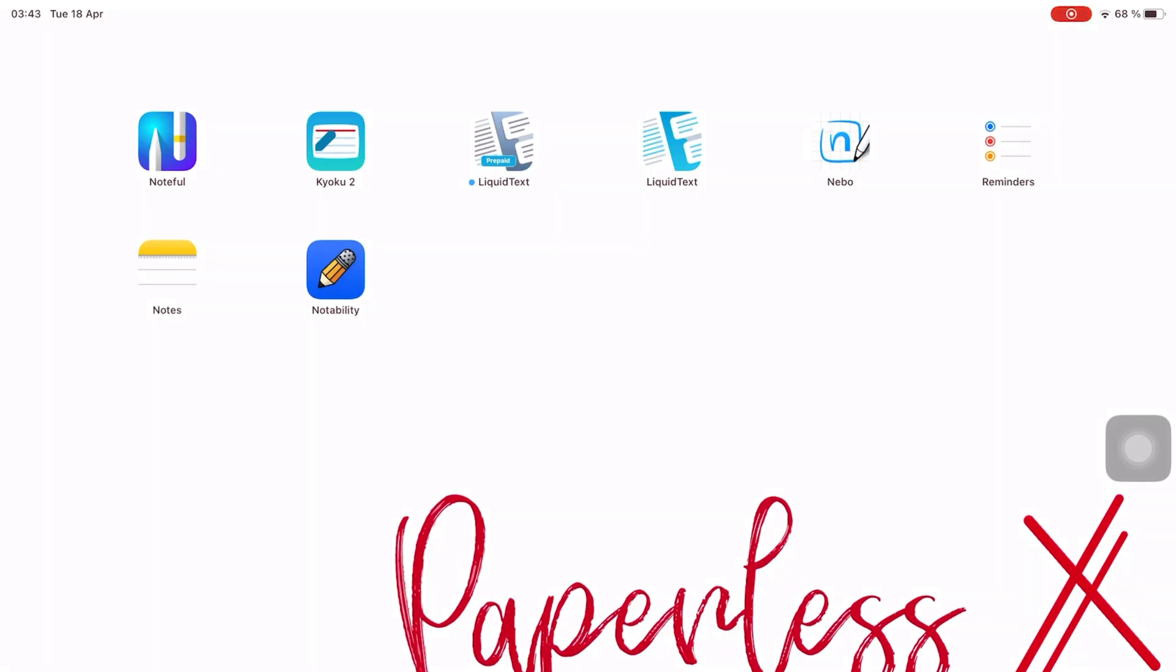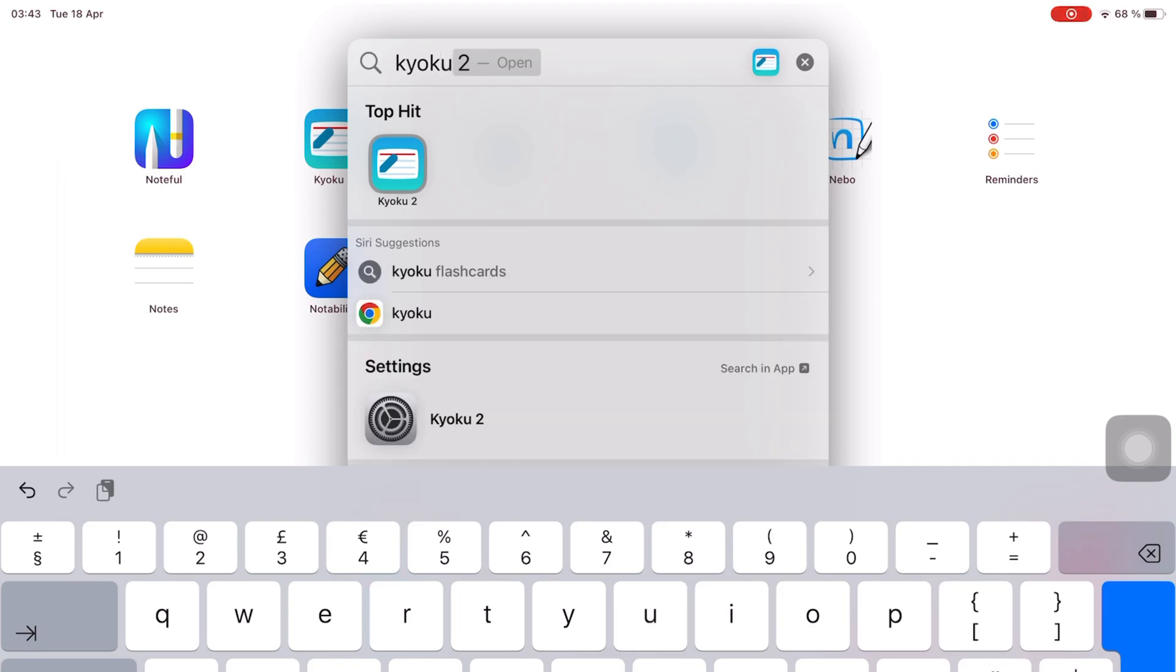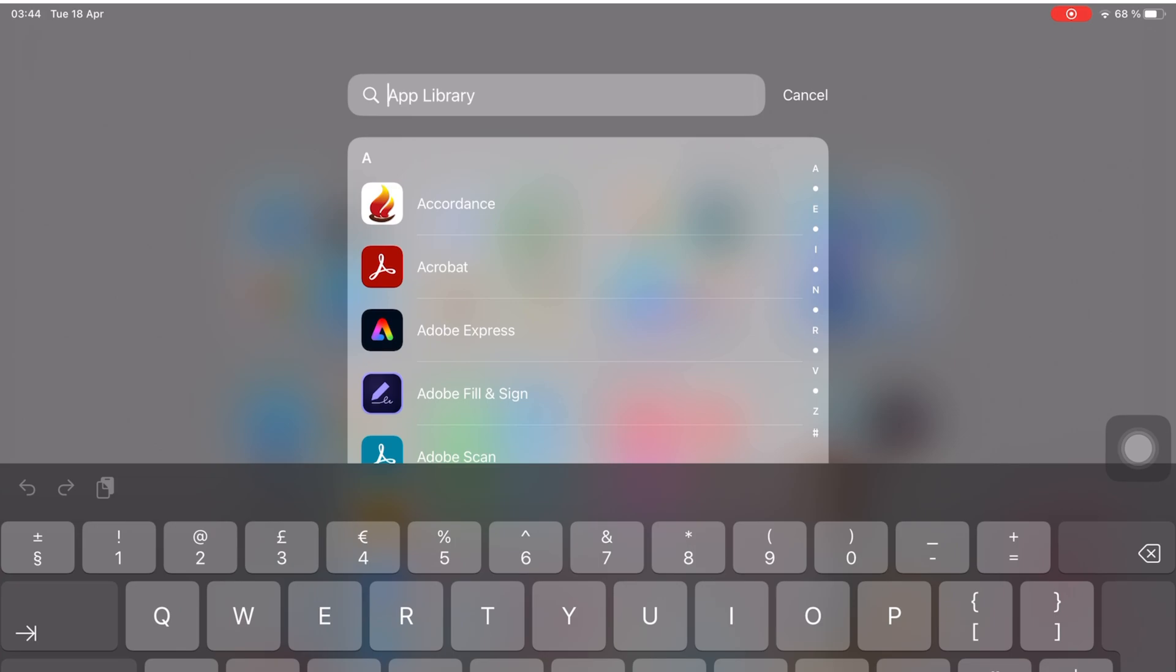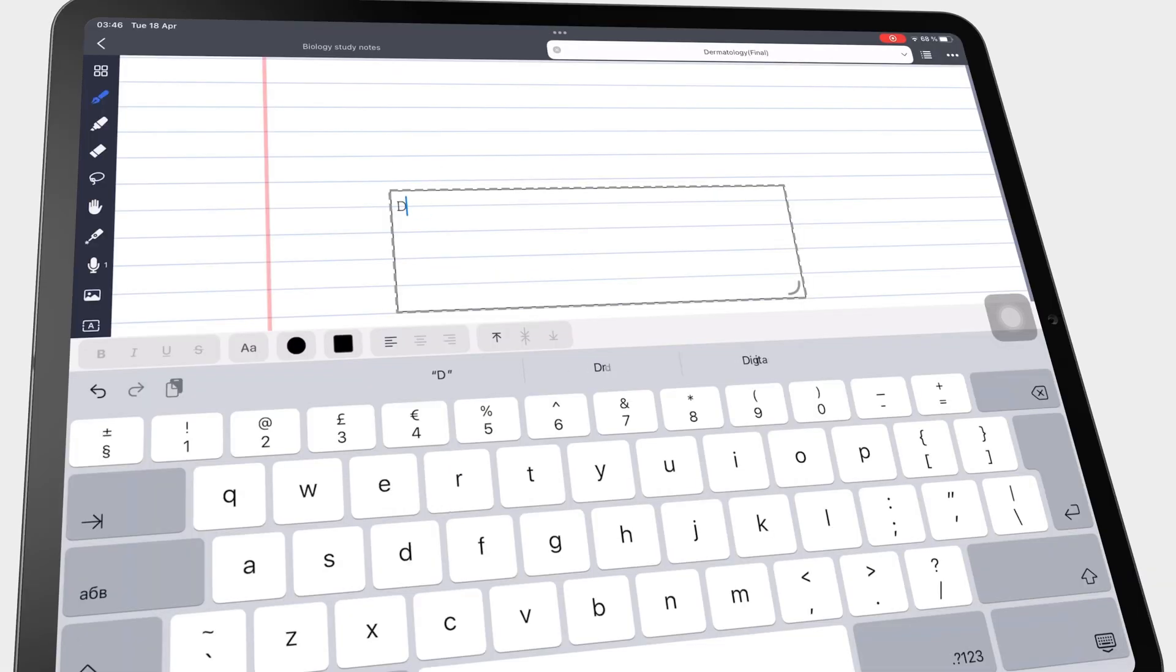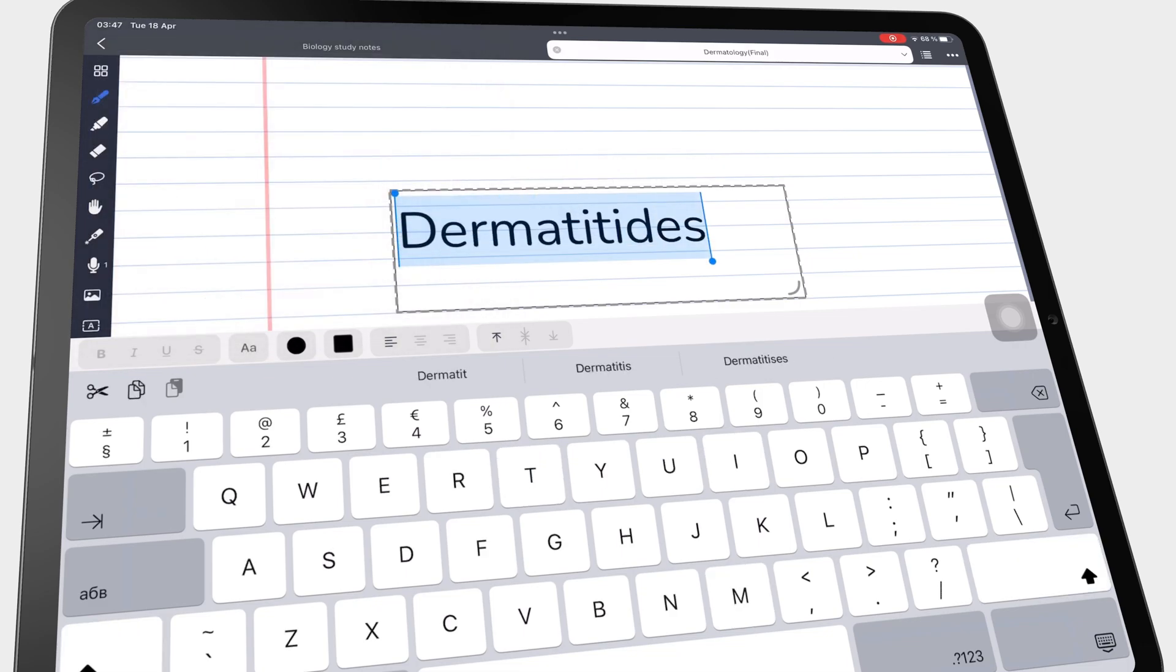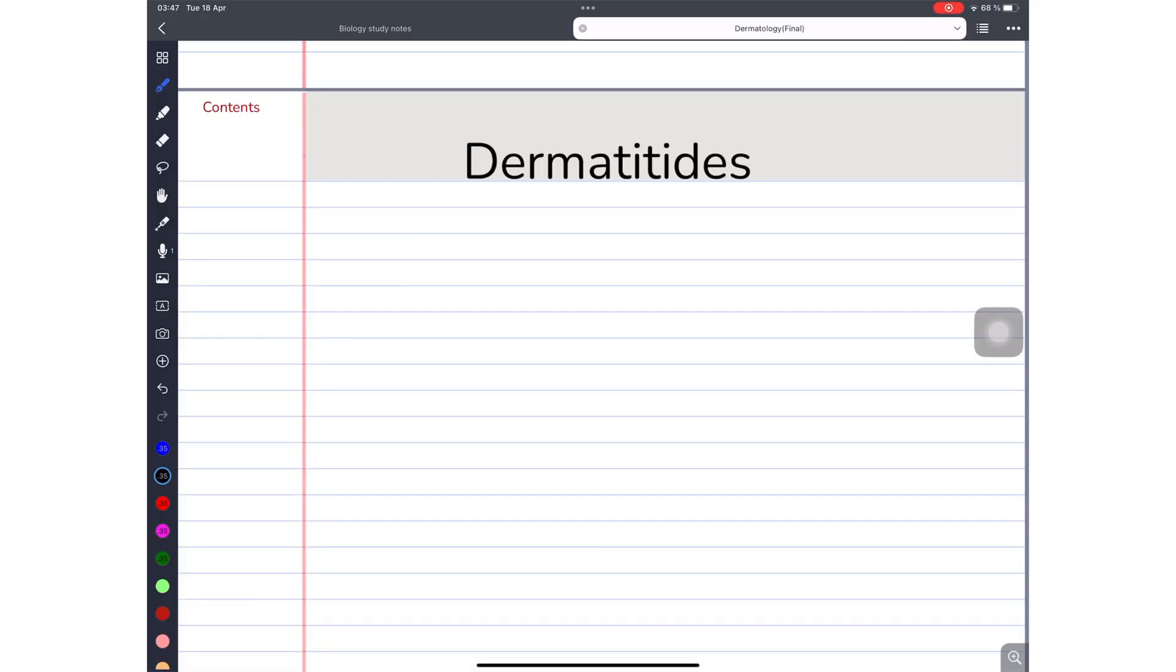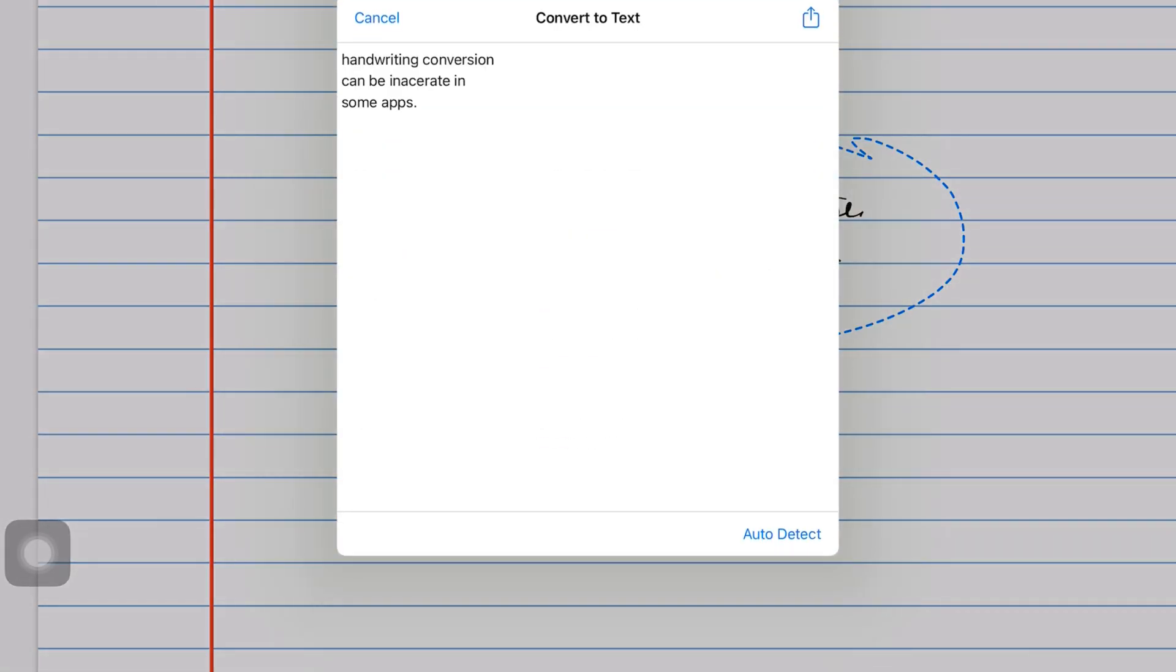Also, I have a lot of apps on my iPad and it can be time consuming to find apps by scrolling through the app library. I find typing to be faster, especially because I only use text for my headings only. Typing allows me to quickly and accurately enter information without having to worry about legibility or errors that can occur with handwriting conversion.